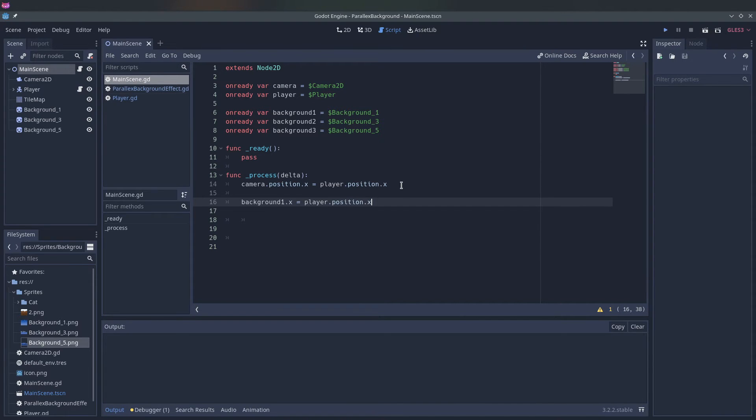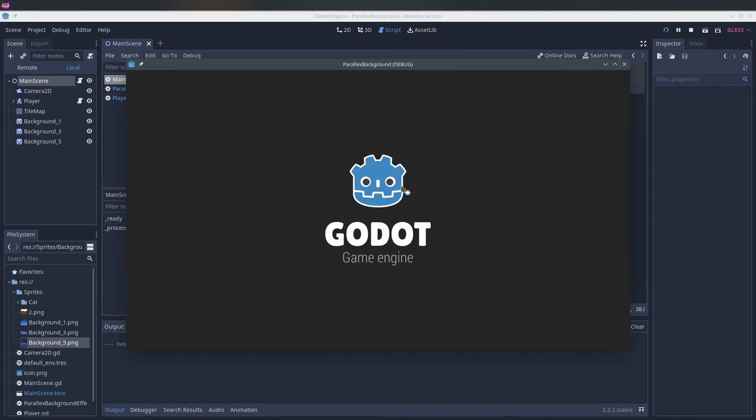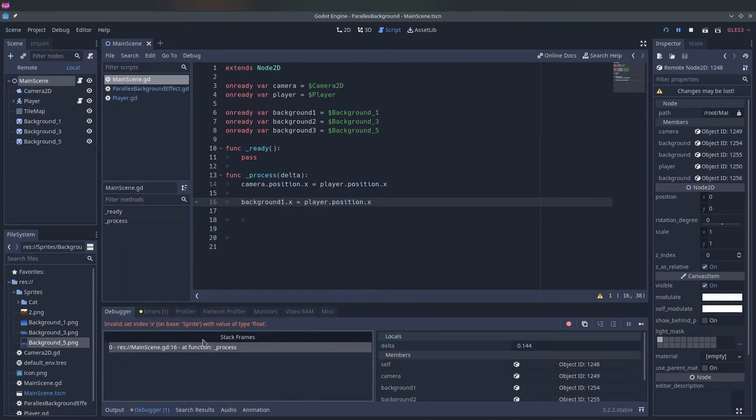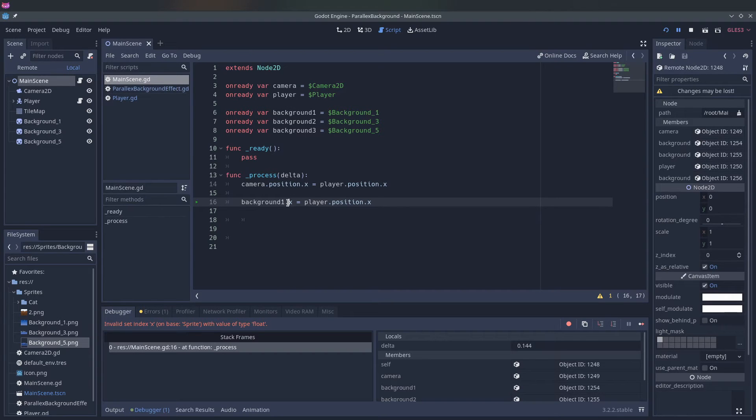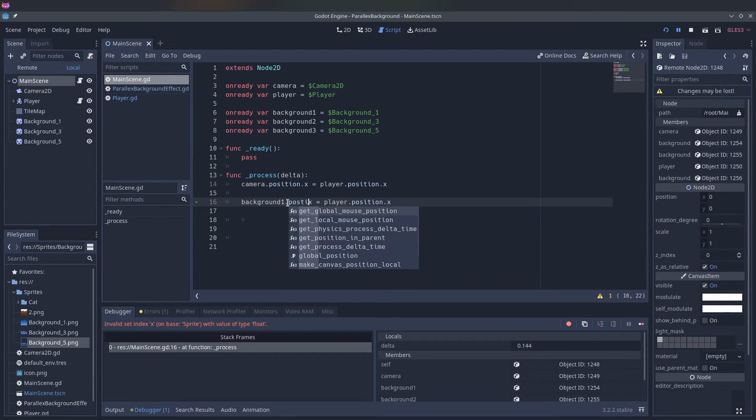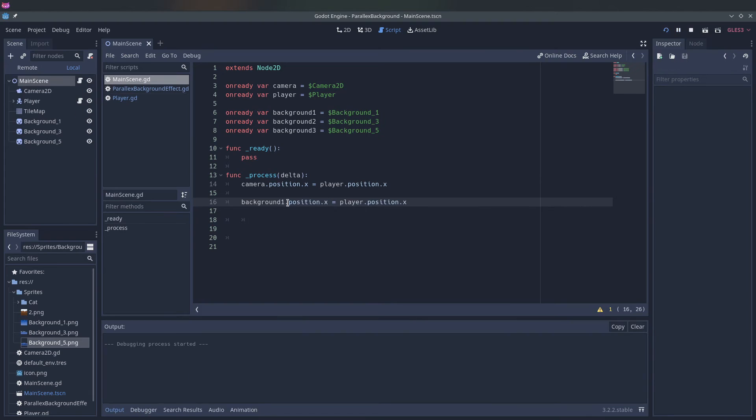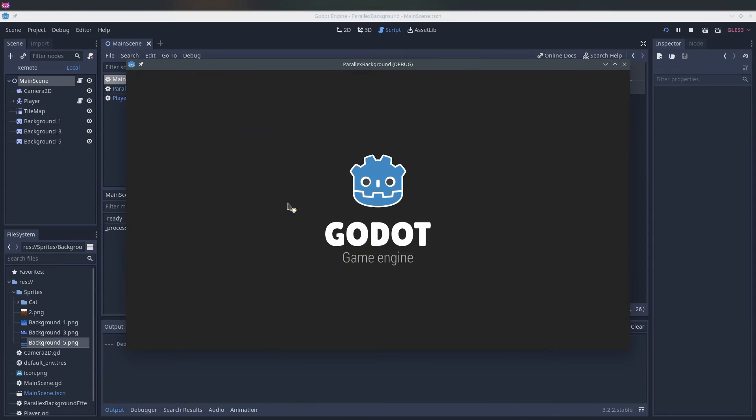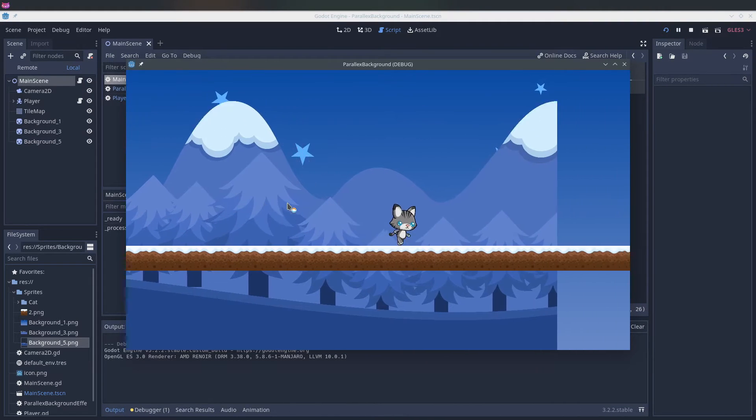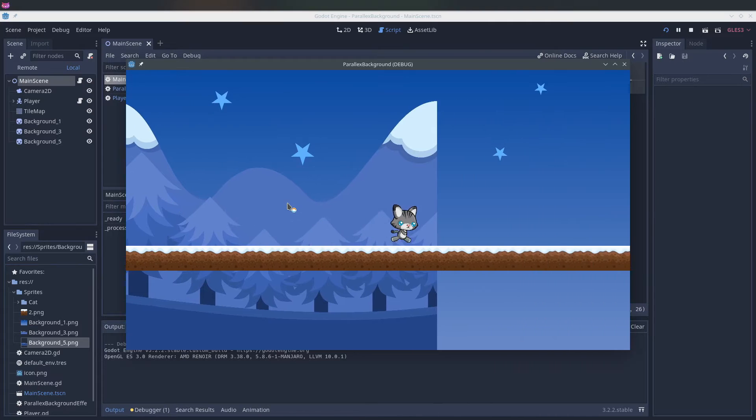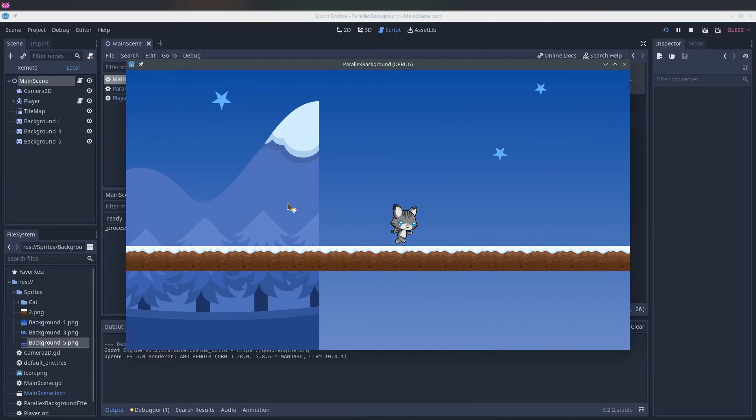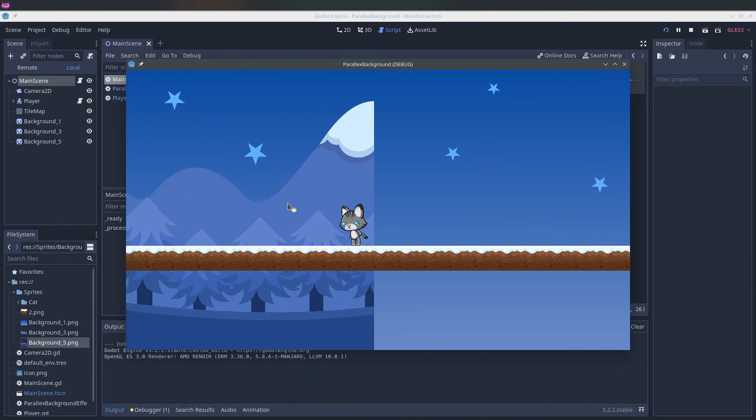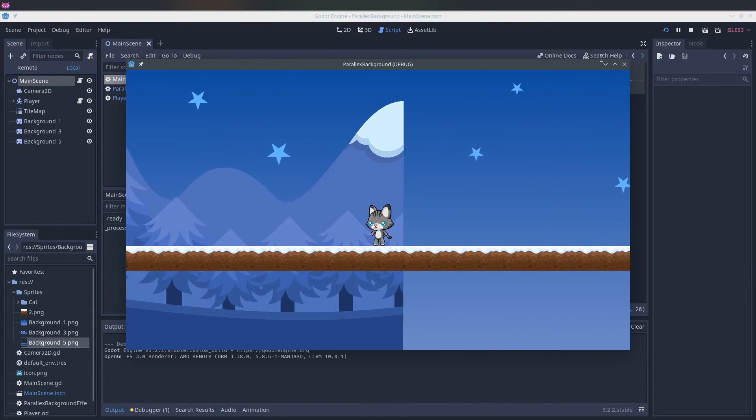So if we would say camera x is player position x, it would just follow the player move. So now it will follow the player. But we don't want it to move as fast as the player.